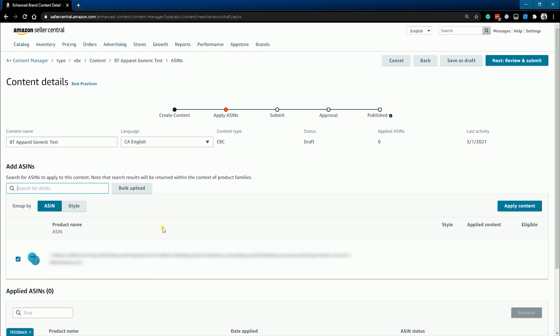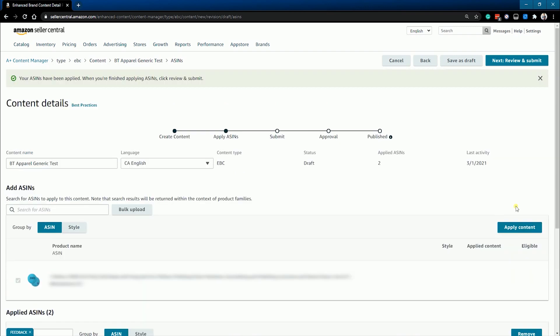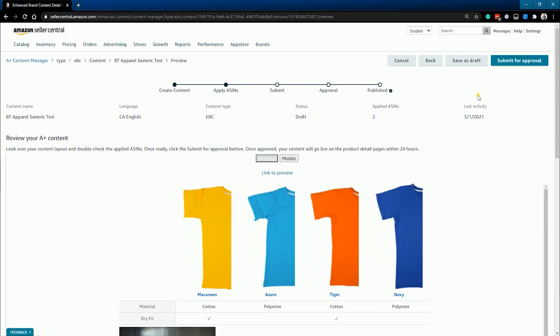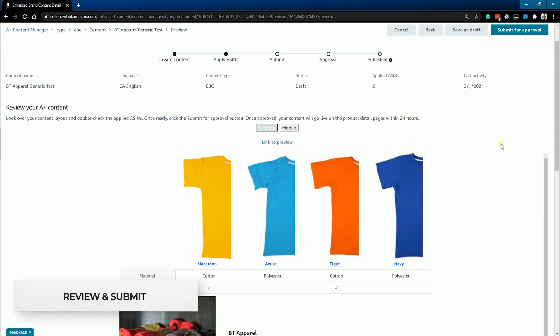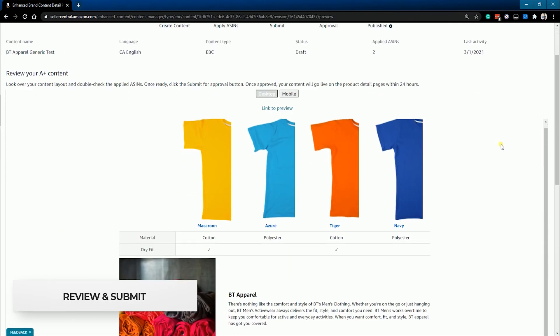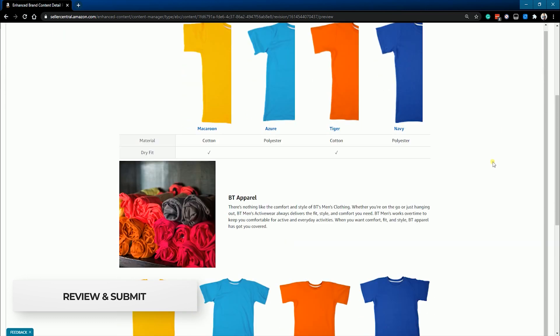If you have selected a parent ASIN, then all of the child ASINs will have this A-plus content. Make sure that the listing is selected and click the apply content button. After you've added the ASINs, click the next button so we can review and submit the A-plus content for approval.